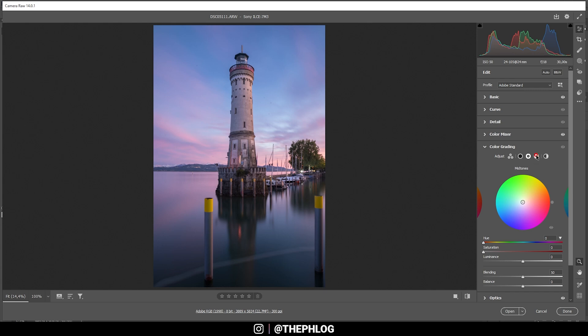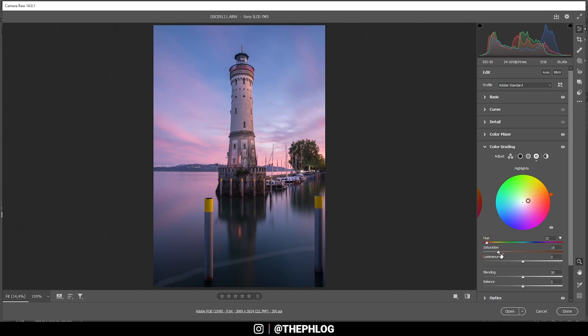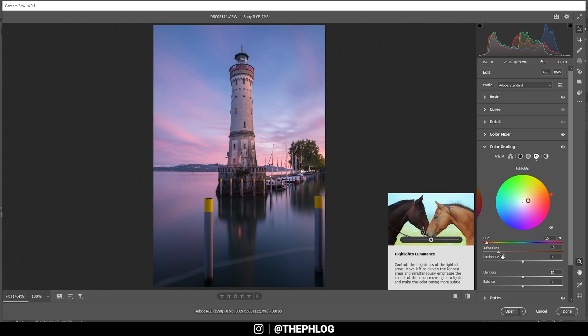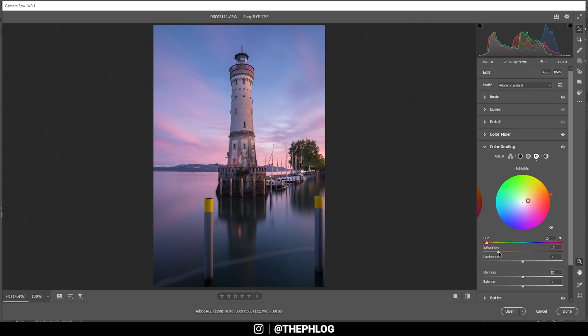Perfect. And now let's head into the split toning. Here I want to start with the highlights, and I want to apply a very warm, almost red color tone. Let's see. Somewhere in this range looks pretty good, but the saturation might be a bit too much. So let's just bring it down a notch.